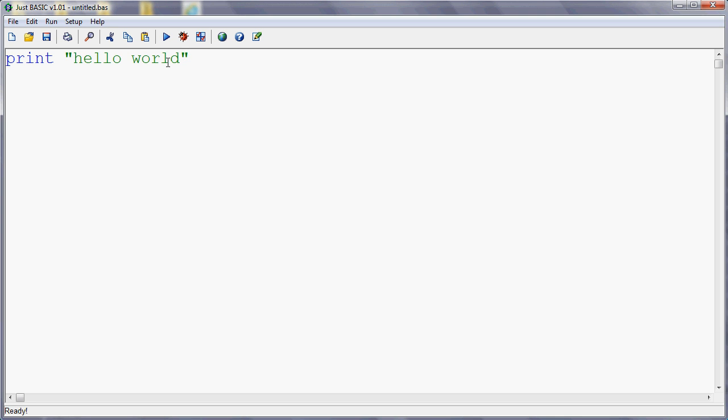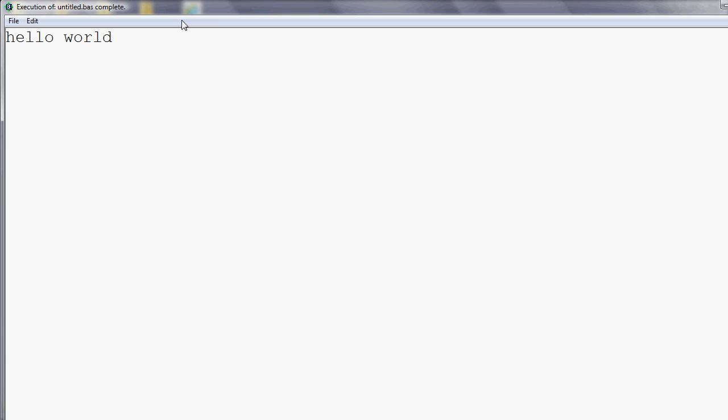And then when I want to run my program, I click on this button here. It looks like the play button you might find on a video recorder or on a DVD player. You can also use the keyboard shortcut Shift F5 as it says on the tooltip. And when I do that, the results of my program appear in a separate window over the top.